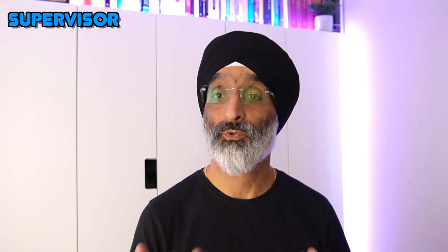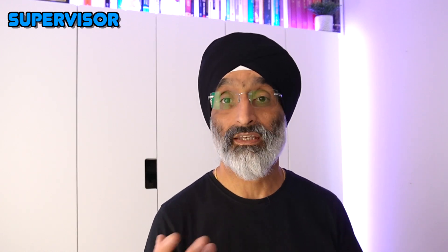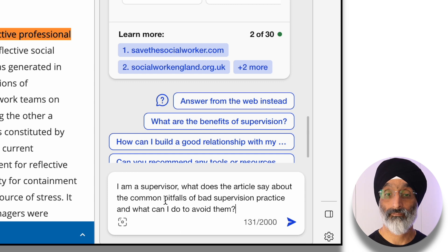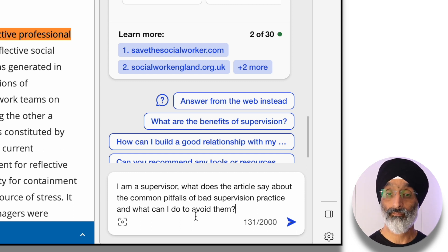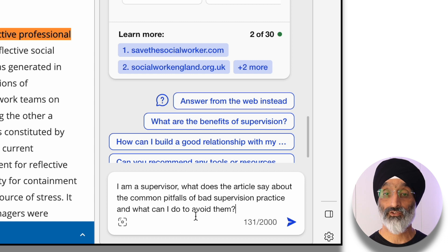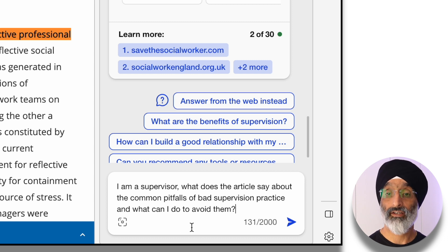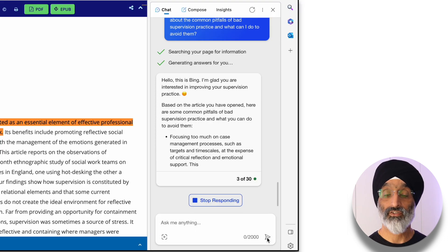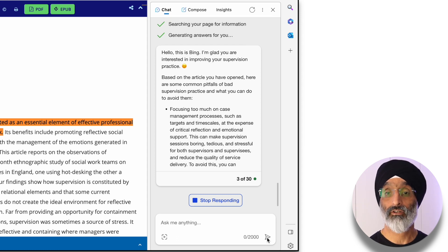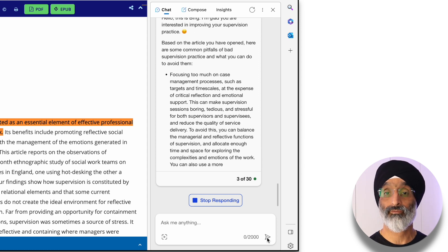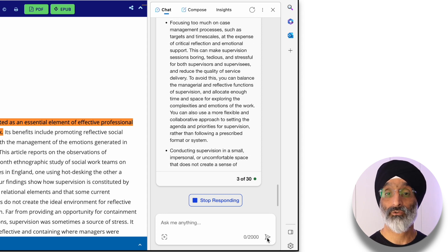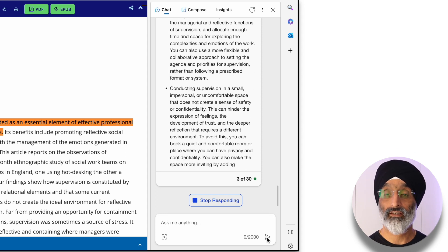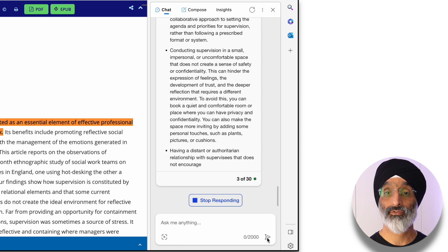Now imagine that you're a supervisor. You can pose the following question to Bing: 'I am a supervisor. What does the article say about the common pitfalls of bad supervision practice and what can I do to avoid them?' Bing starts to respond, drawing on the opened article to outline common pitfalls and how to avoid them.